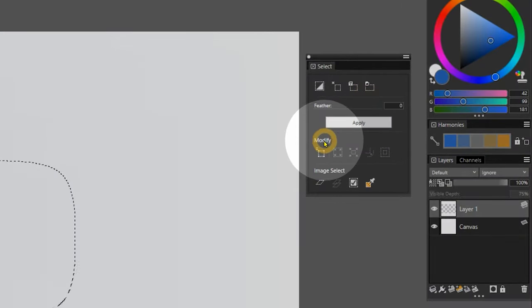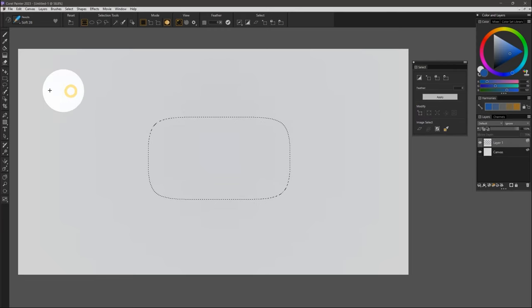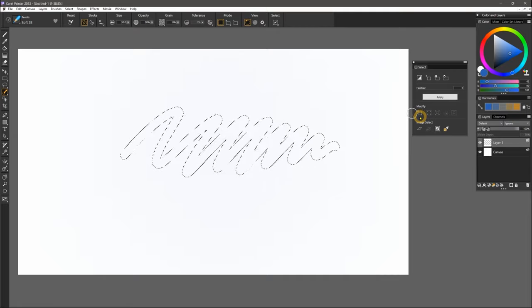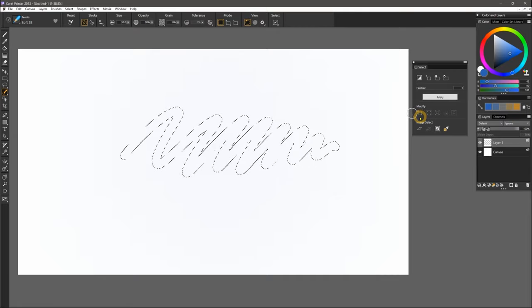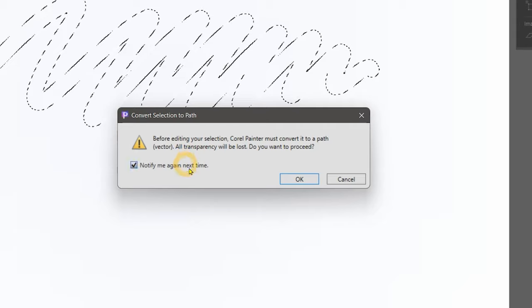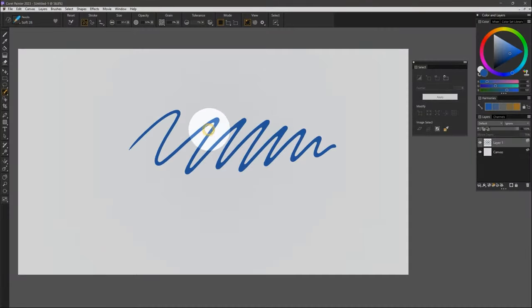There is also a grouping of Modify commands. The first option requires a pixel-based selection like you'd get from a selection brush. I can use this shortcut to convert a pixel-based selection to a shape or vector-based one. This will discard any transparency, though, as the warning reads. You can see how much different that selection looks without any feathering or transparency.